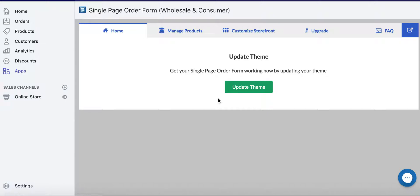Hi everyone. Today we're going to show you how to set minimum, maximum, and increment on products on your single page order form. This is for the order form specifically.